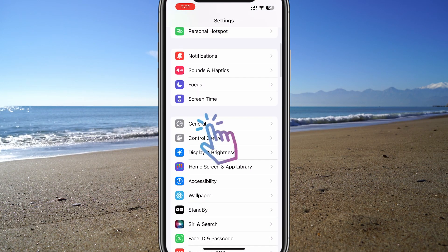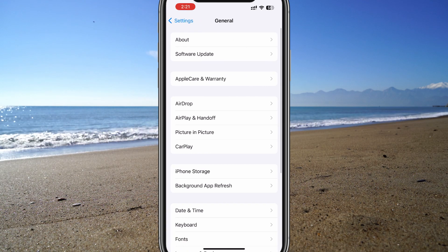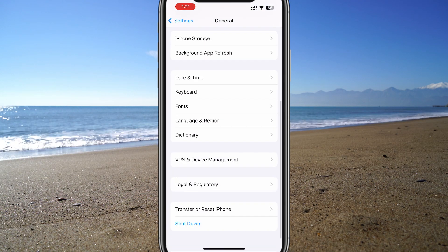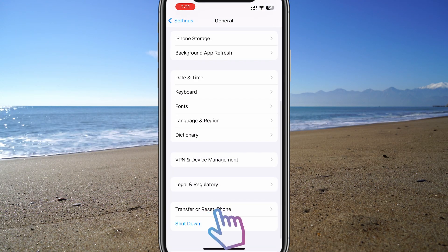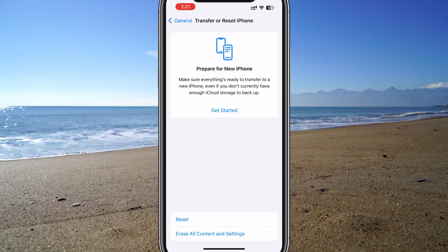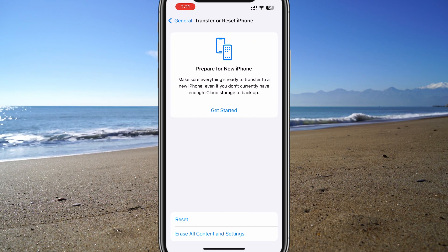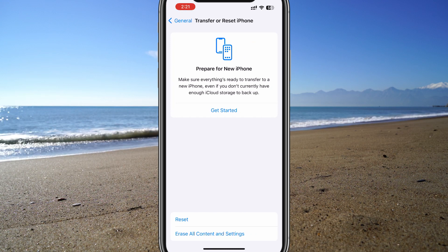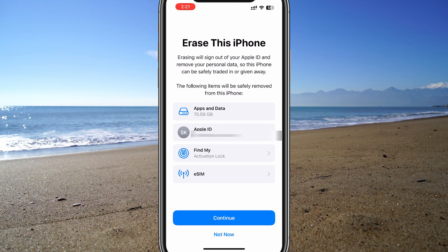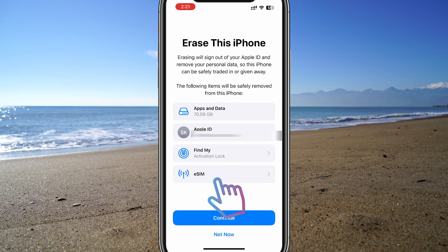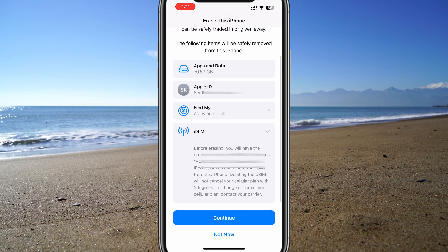Scroll down and tap on General, then scroll down again and tap on Transfer or Reset iPhone. Now select Erase All Content and Settings. At this point you can select eSIM and see more details about it.